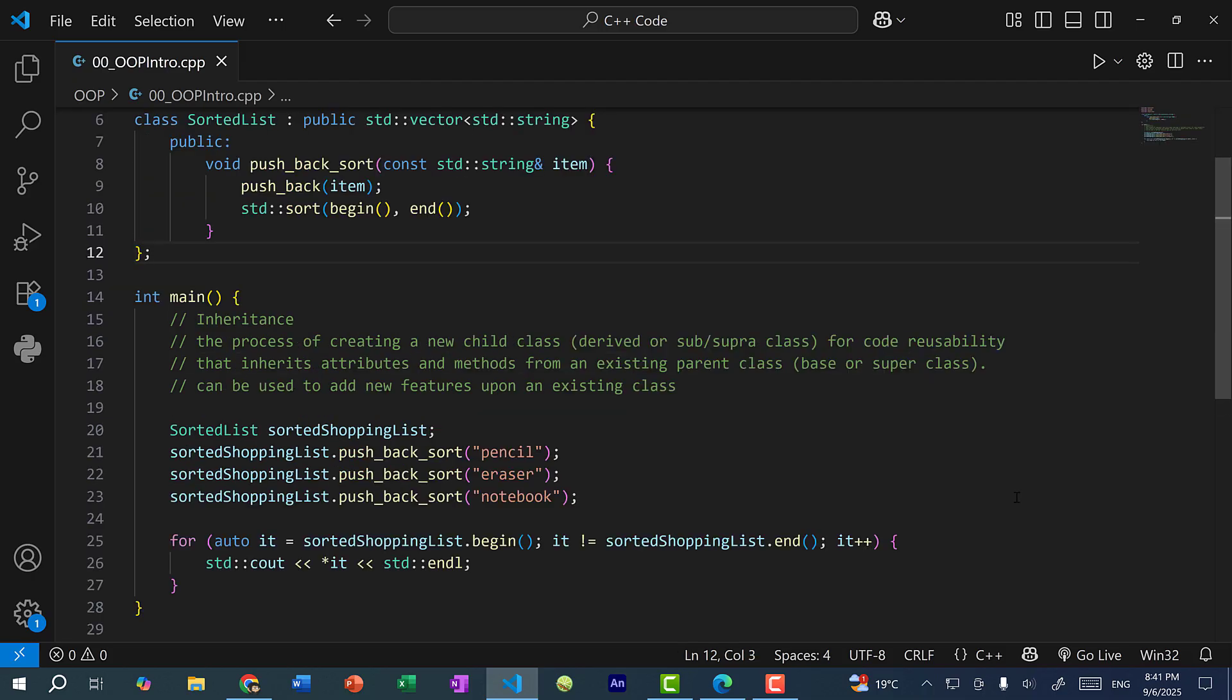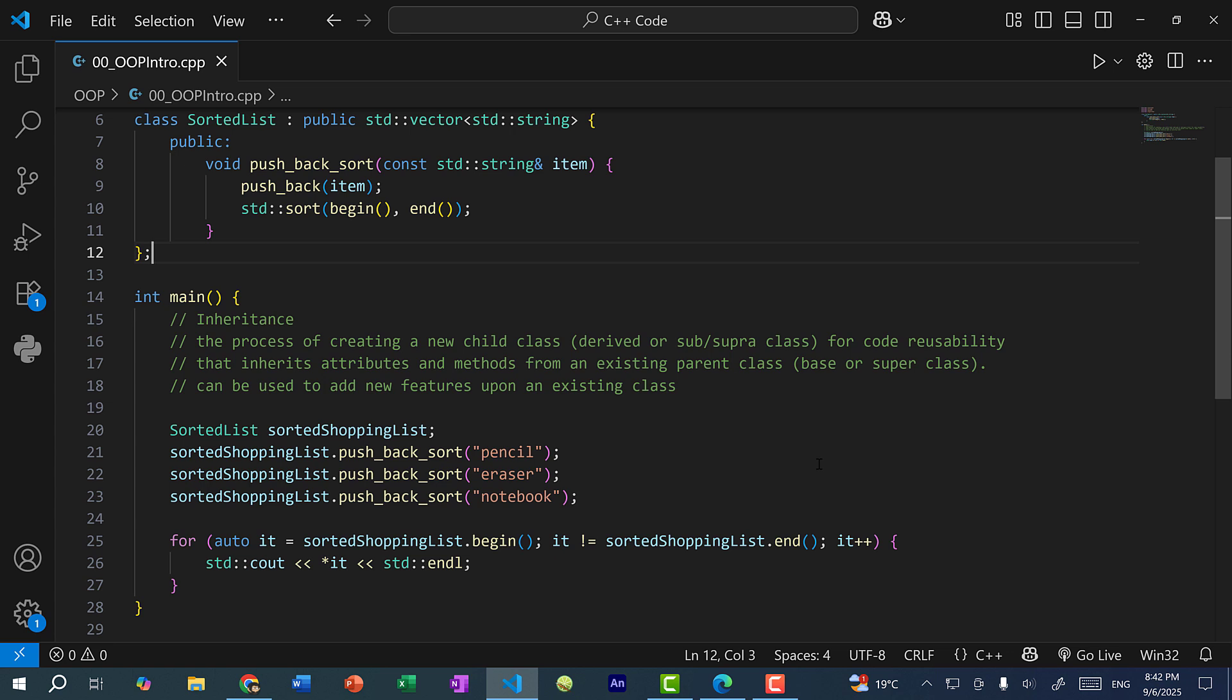And finally, we have inheritance, which is the process of creating a new child class, also known as a derive or sub or super class for code reusability. And this child class is going to inherit all the attributes and methods from an existing parent class. So a parent class is referred to as a base or super class. So as an example, let's say I want to create a completely new class called sorted list. And essentially, it does the same thing as a vector except everything we add to the list is automatically sorted.